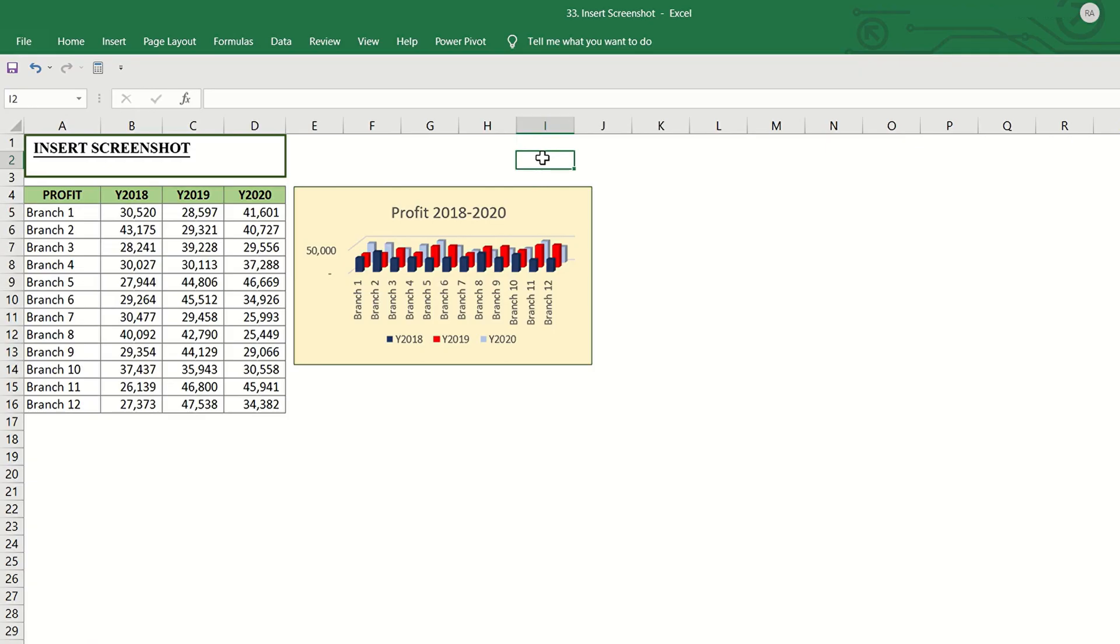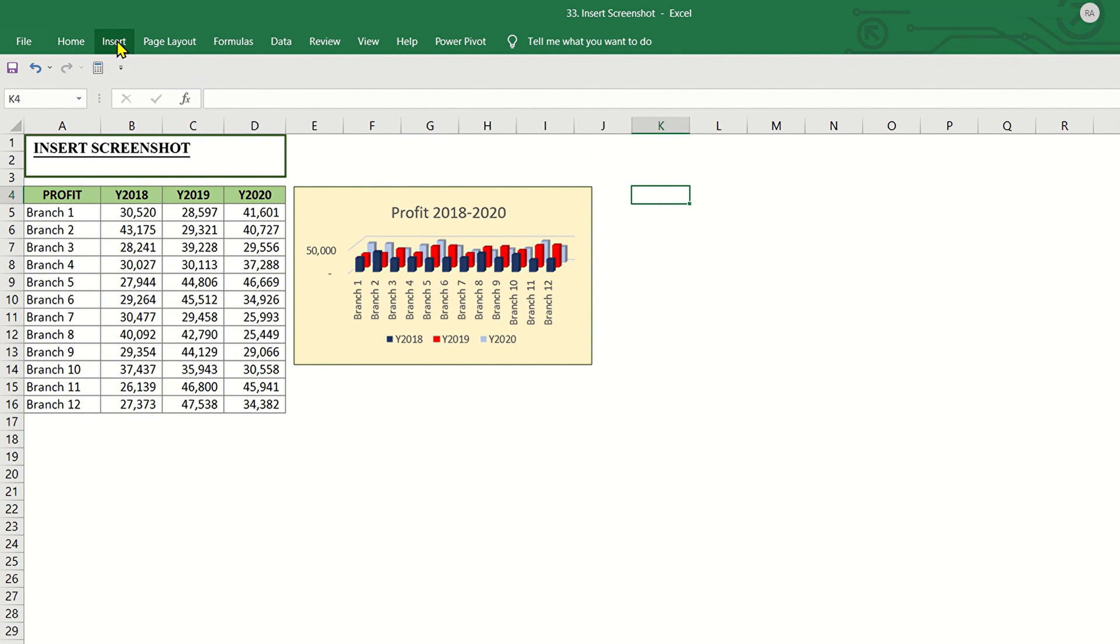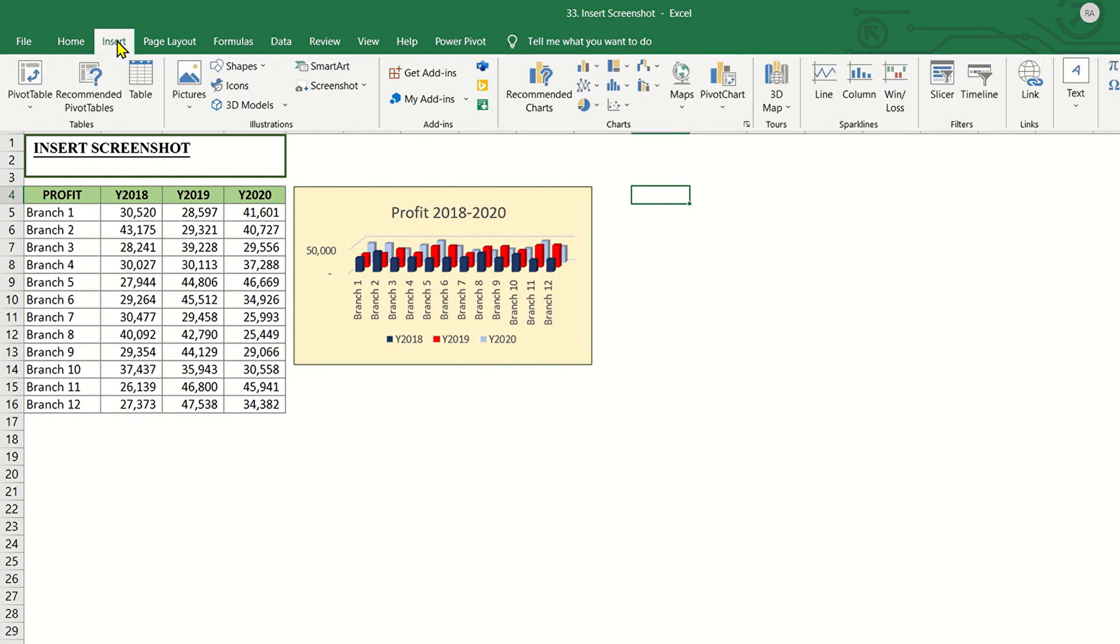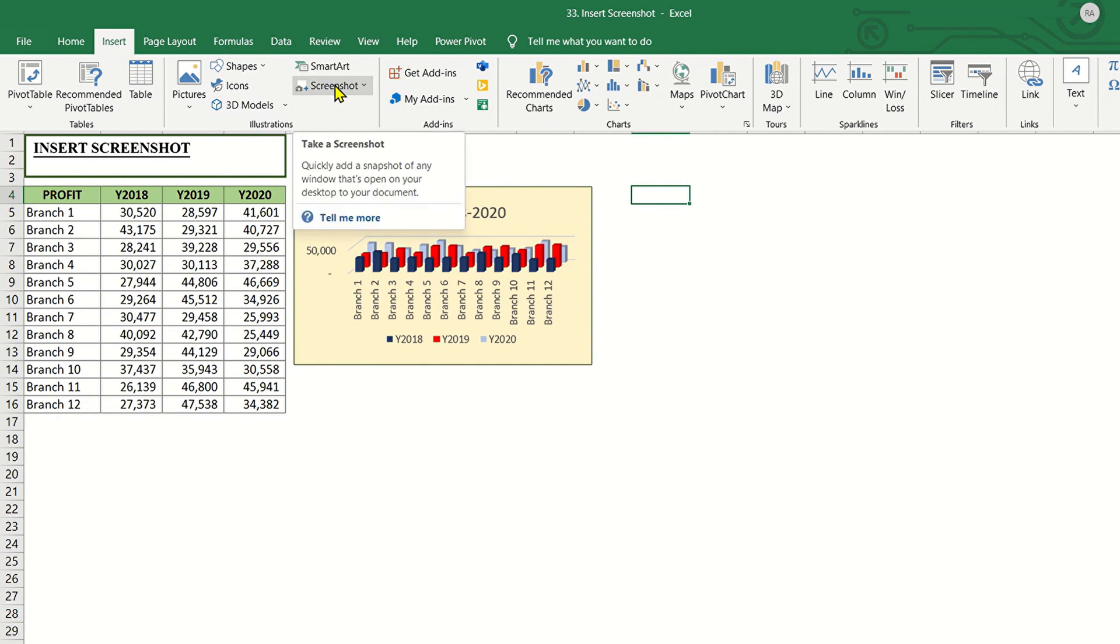Screenshot is a great tool that can quickly add images from the other open windows and it's so easy to do. First, click the location where you want to put the screenshot. Next, go to Insert tab and in the Illustrations group, you will find Screenshot.